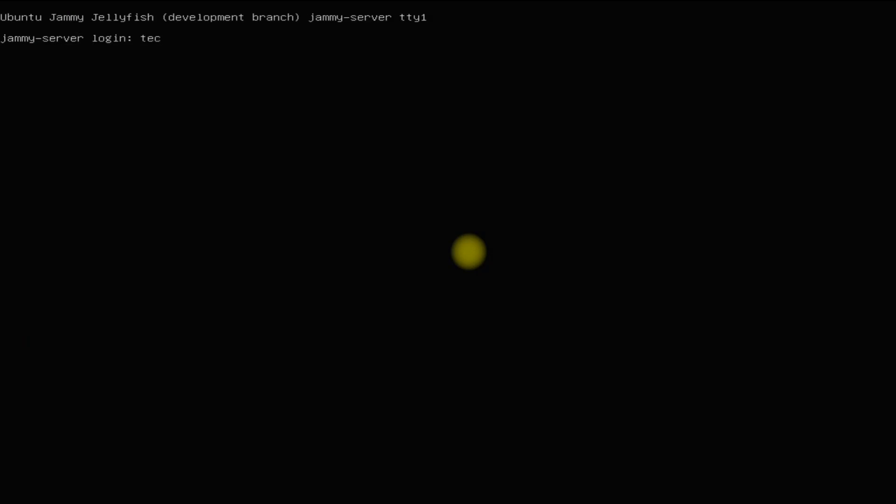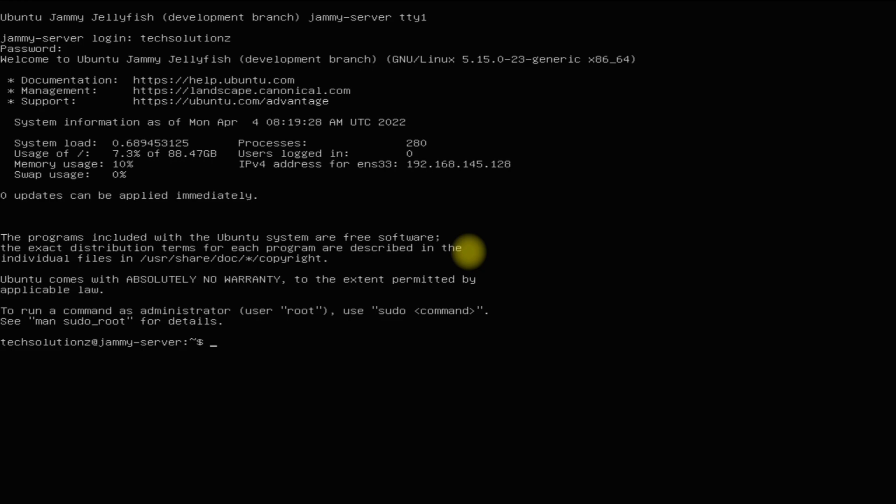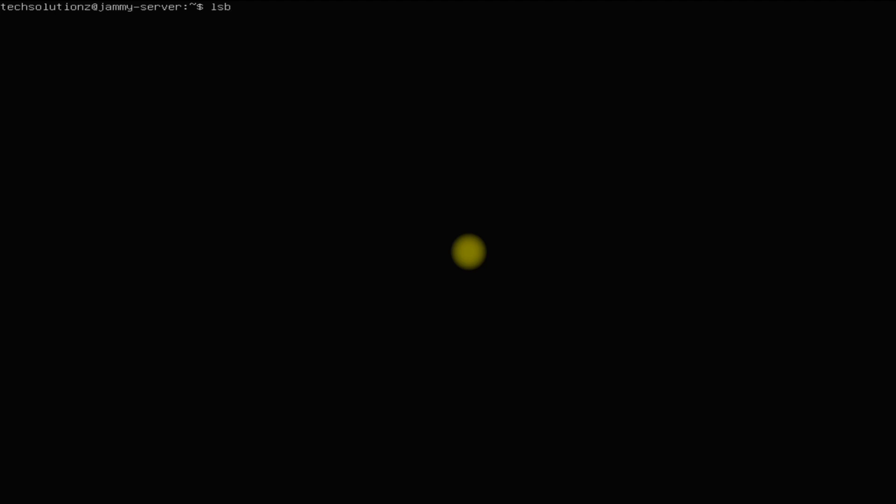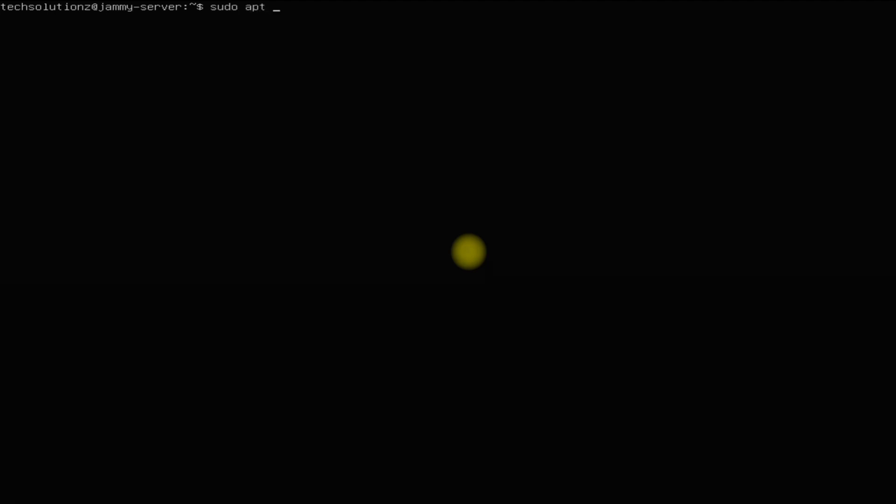Login to your Ubuntu server with the created credentials. You can start using your Ubuntu Server 22.04 now. You should be seeing the build and kernel information on your screen. You can also run Linux commands.